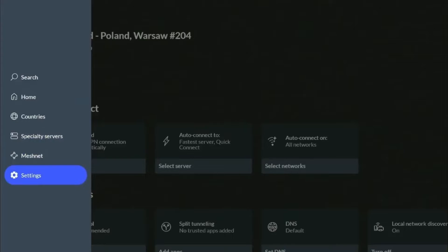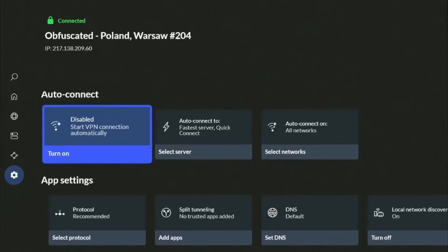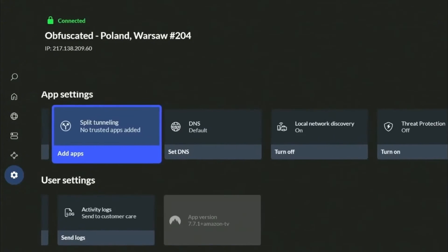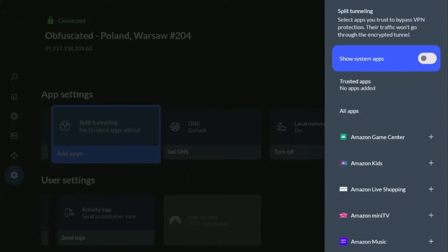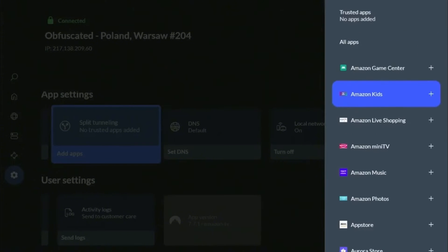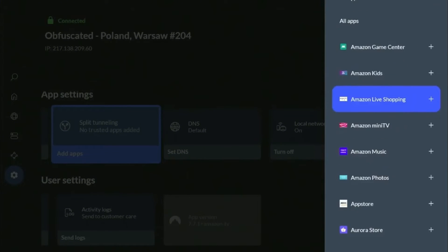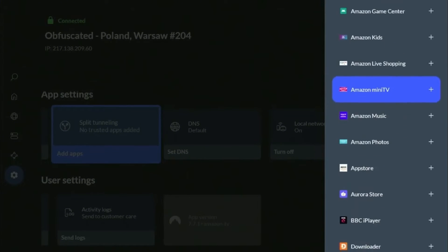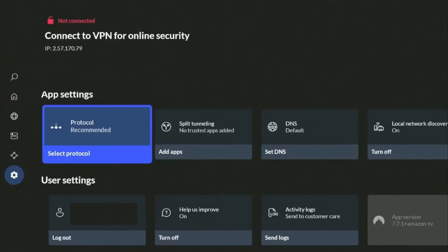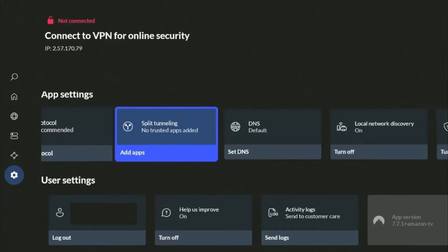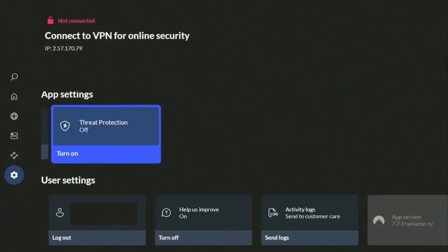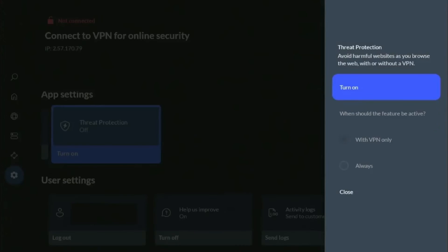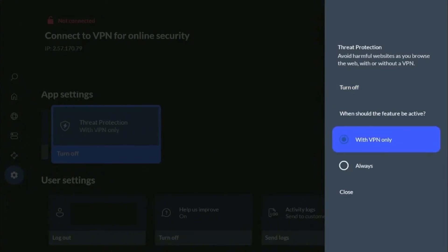In the Settings icon, you can also find the Split Tunneling option. Here you can add specific trusted apps to bypass the VPN connection. You can also enable Threat Protection, a feature that protects you from ads, unsafe connections, and malicious sites while connected to the NordVPN server.